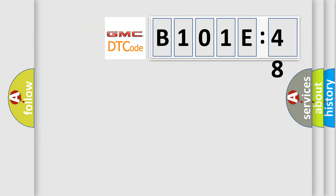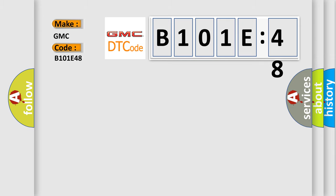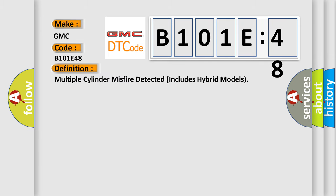So, what does the diagnostic trouble code B101E48 interpret specifically for GMC car manufacturers? The basic definition is: Multiple cylinder misfire detected, includes hybrid models.